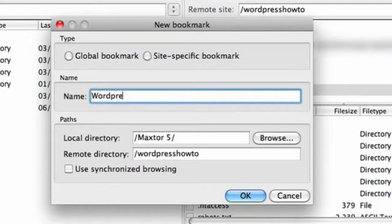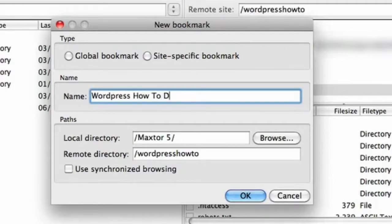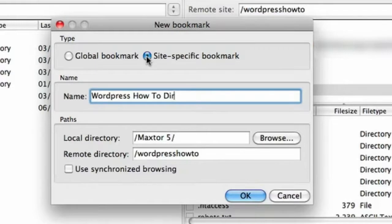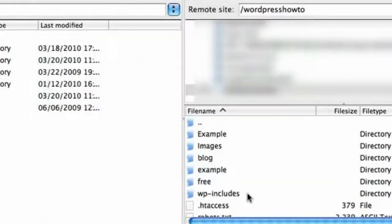So I'm just going to call this WordPress how to directory. It automatically knows obviously the destination. And you need to click site-specific bookmark. And then click OK.